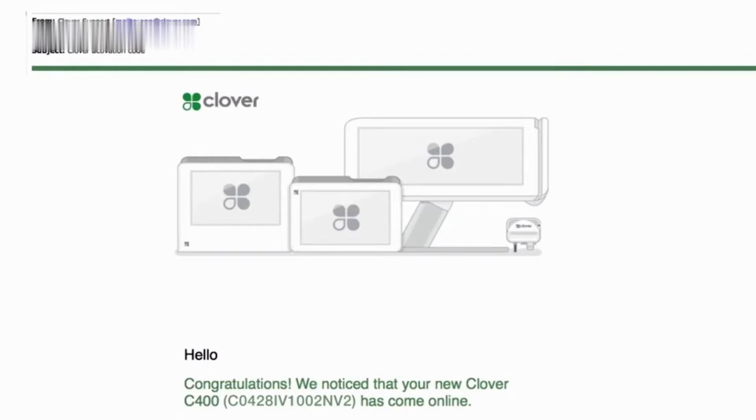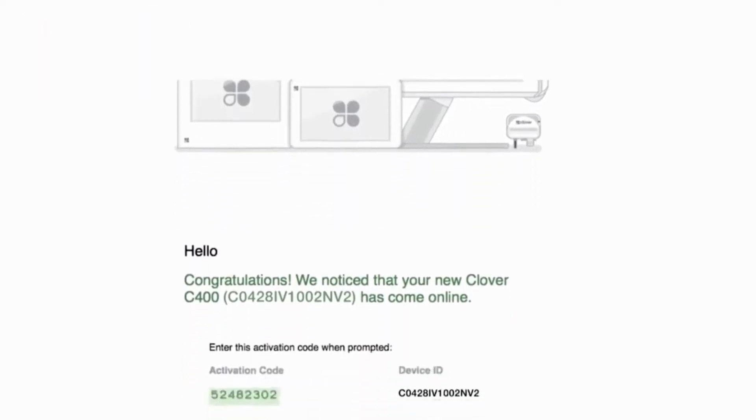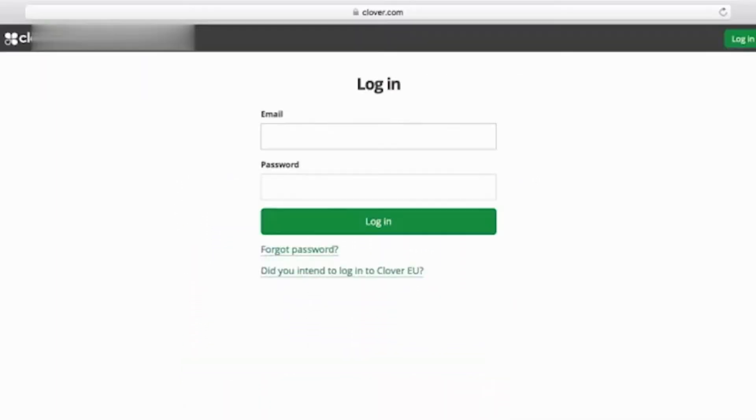Before that, let's go to Clover.com, go to the dashboard, and you'll receive your activation code from the Clover dashboard email.